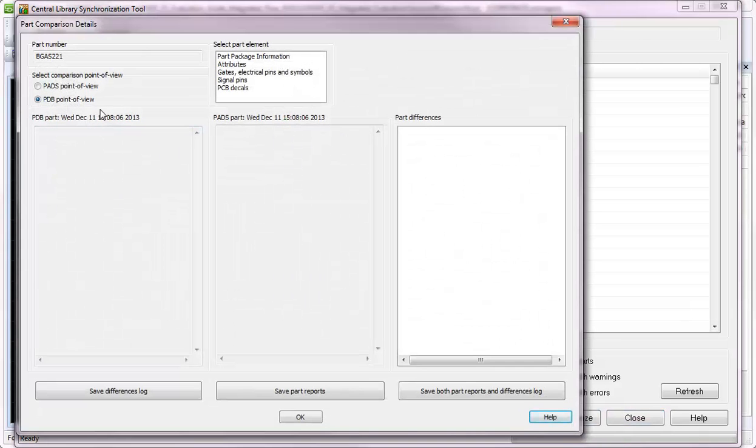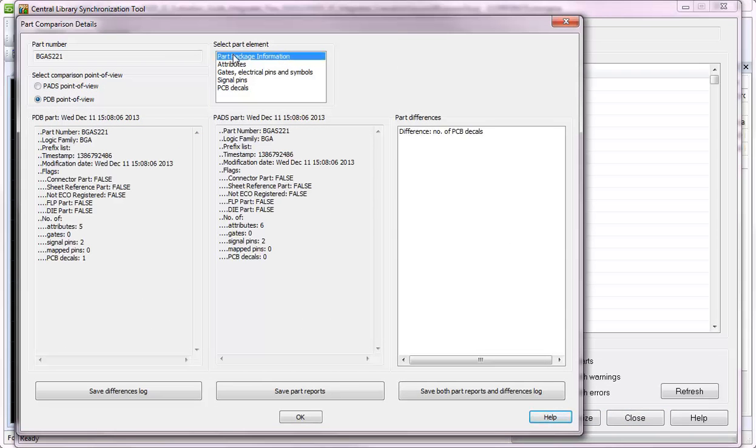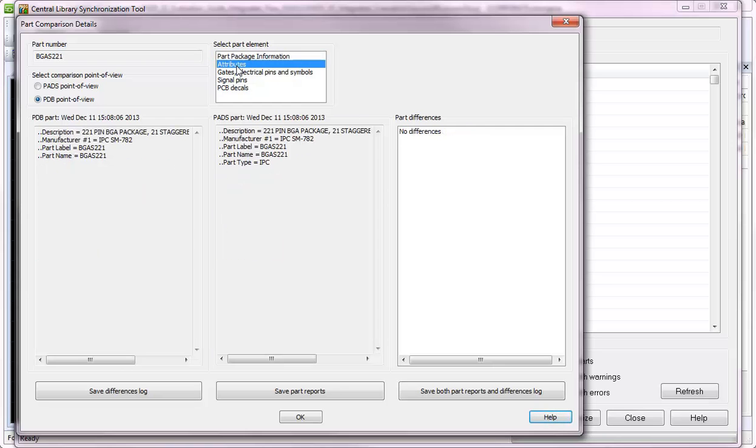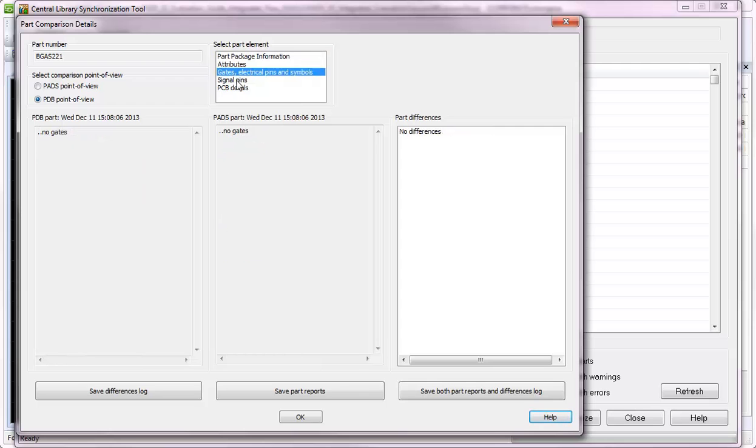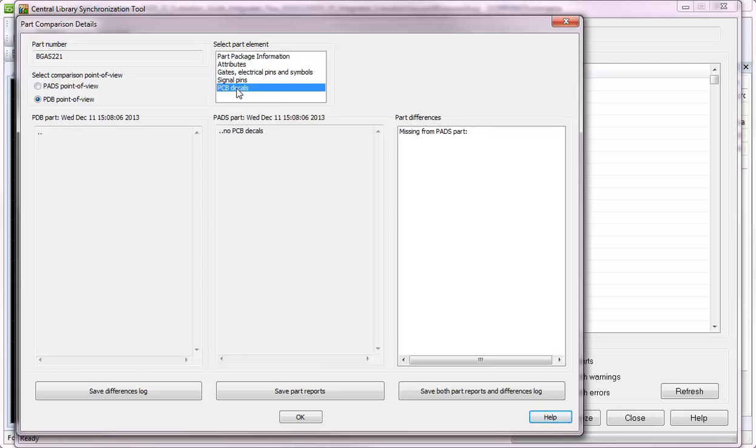Double-click on any part number to display the part comparison details, which provide comprehensive part element comparisons for either a PDB-driven or PADS-driven point of view.